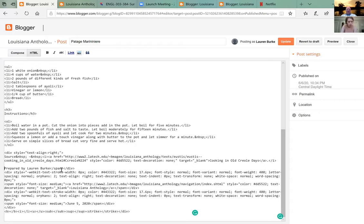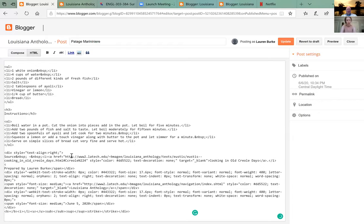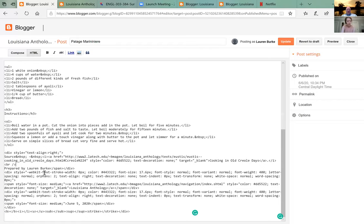Take out the angles. Because we took out the div, we need to add another line — put a break in that middle blank line: angle, br, space, forward slash, close angle. After 'prepared by Lauren Burke' there's a slash span and a slash div — put another break there in place of those two things.